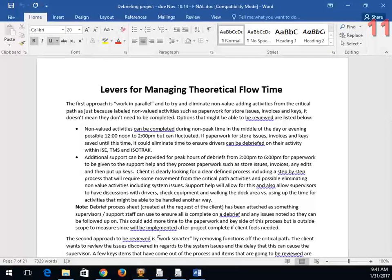We work through this a chapter at a time. We finish Chapter 3, you do the Chapter 3 exam, then apply Chapter 3 to your project. At the end of Chapters 3, 4, and 5 there are sections called 'levers for managing' — in this case, theoretical flow time. I expect you to identify all of those levers and address how they apply to your project, or if they don't, why not.